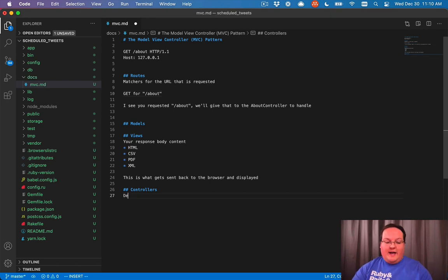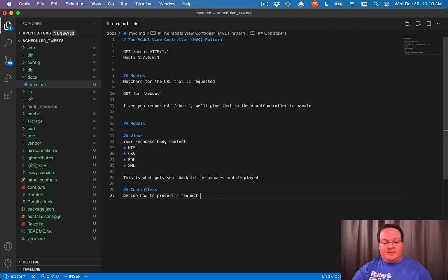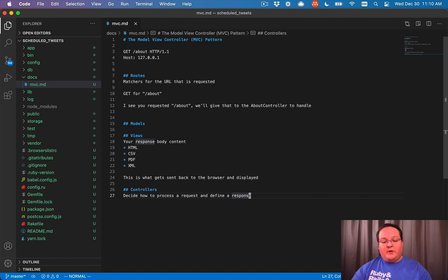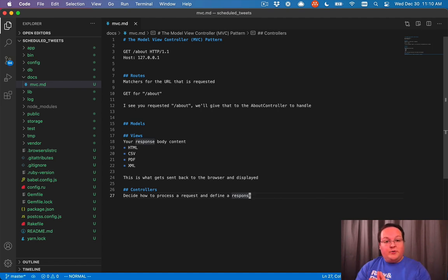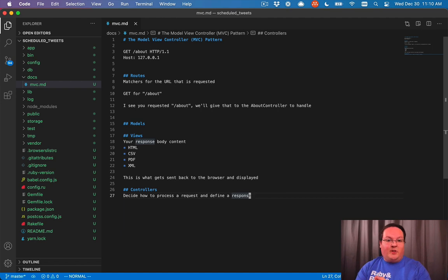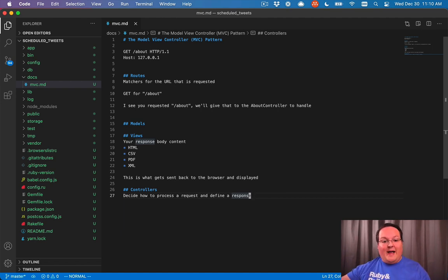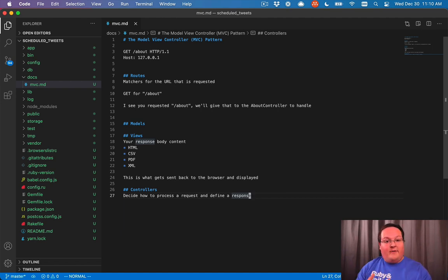So controllers decide how to process a request and define a response. For example, your controller can say, you tried to create a new user account, but your password wasn't long enough. So we're going to give you an error back. But if it was long enough,